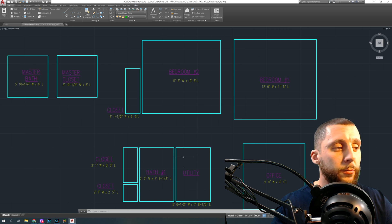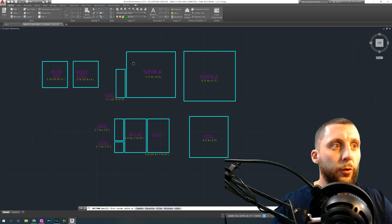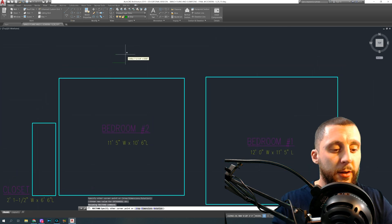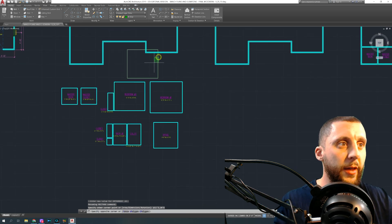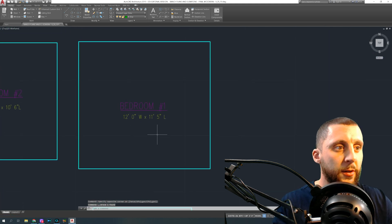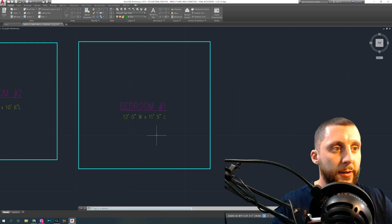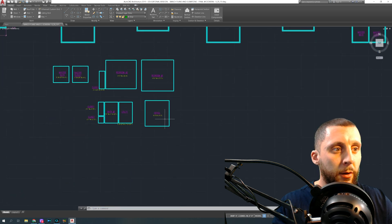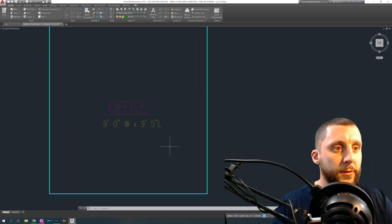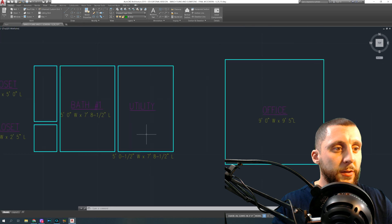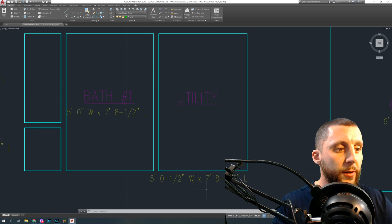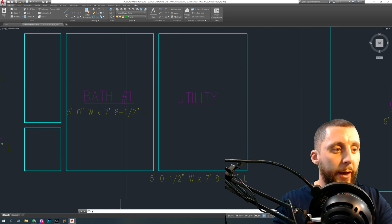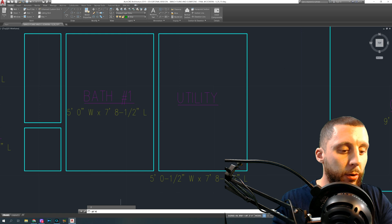Let's continue with another rectangle. Bedroom two is 11 feet 5 by 10 feet 6 — type 11 feet 5, comma, 10 feet 6. Zoom in so you can see the actual sizes. Pause to make that box, label it, and then pause again for the office size. The utility and bath one is five feet zero and one half by seven feet eight and a half. Make sure when typing that you put the width first, then comma, then the length.